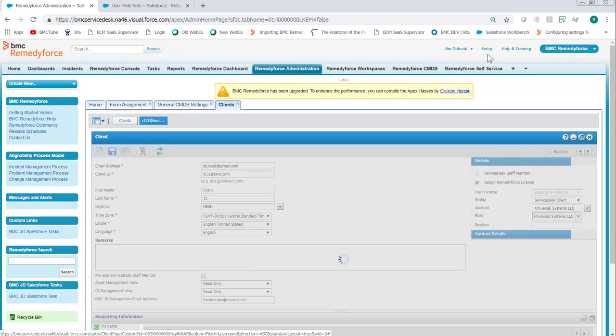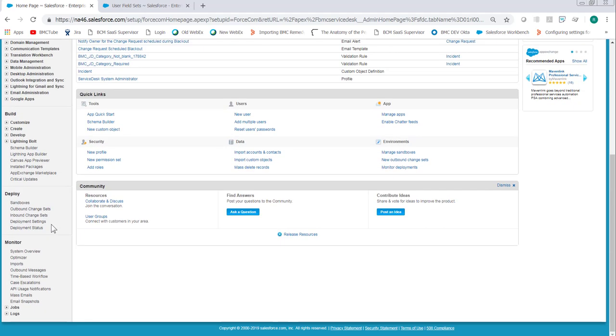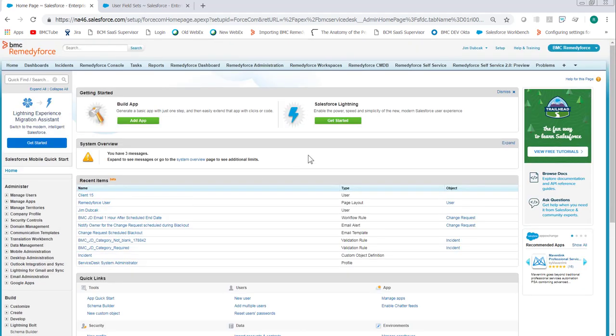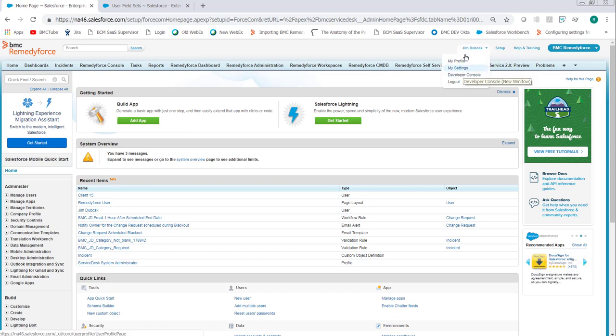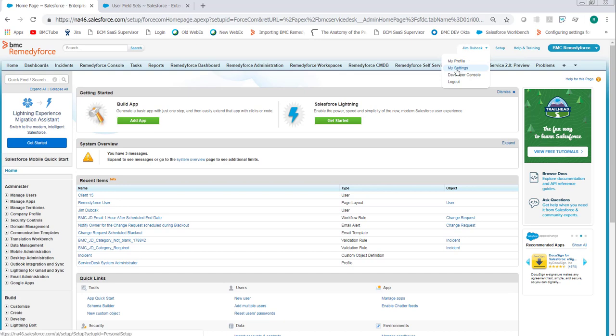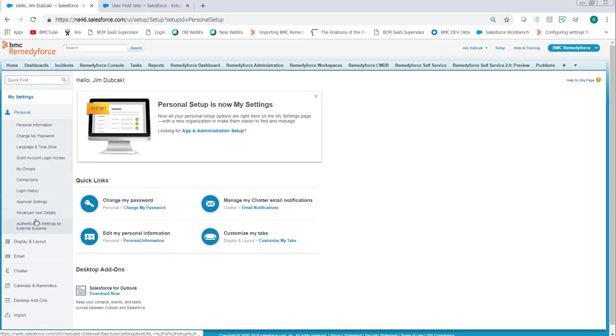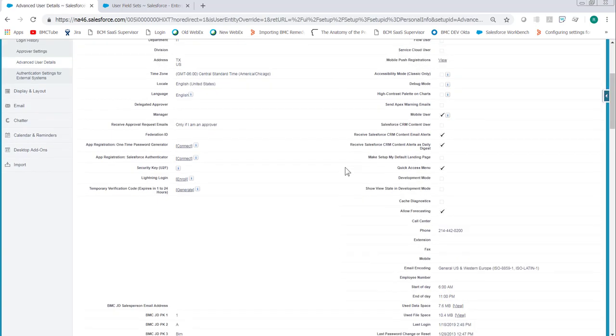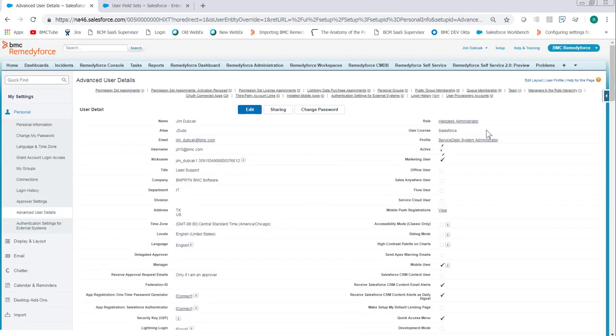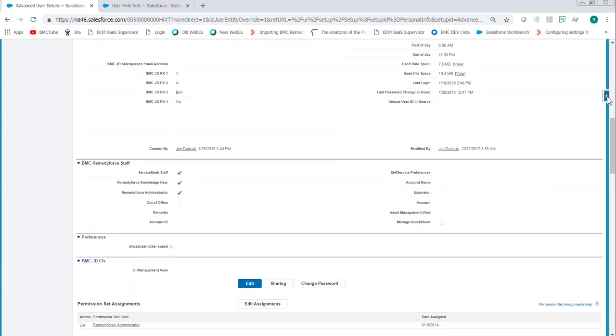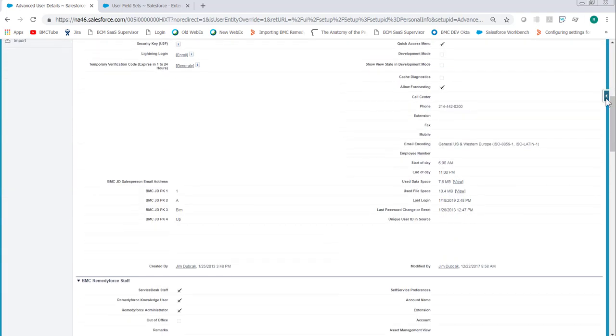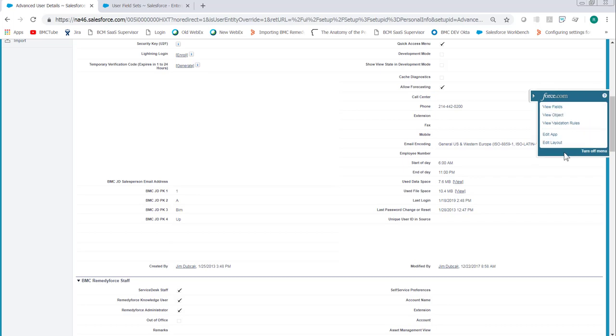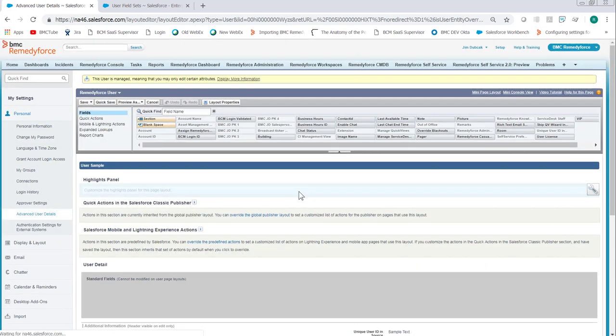Now we go into the Salesforce UI and we want to update the user page layout for the regular users, so staff and admins can be modified. I'll just go directly to my record as an example. Go to your username, click My Settings, click Personal, Advanced User Details, and then scroll down to the Remedy Force section. If you don't see all the fields on the form, you can scroll up to the top and click Edit Layout, or you can click the sidebar menu on the right and click Edit Layout.